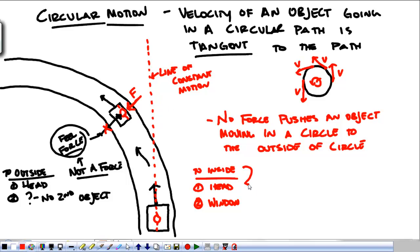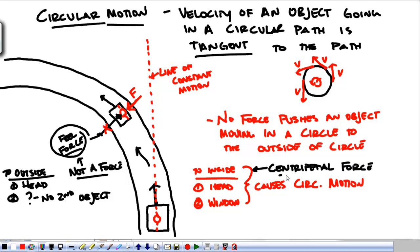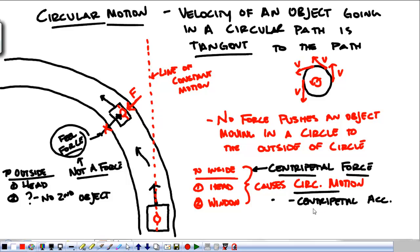This force to the inside causes our circular motion. This force to the inside has a name — between the head and the window there are two objects we can attribute to it. The name of this force is the centripetal force, and it causes circular motion — a centripetal acceleration. Centripetal: 'center' and 'petal' meaning seeking or loving. This is a center-seeking force. Any force that pushes you towards the center of the circle is a centripetal force.